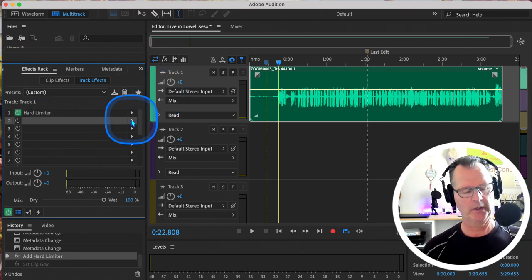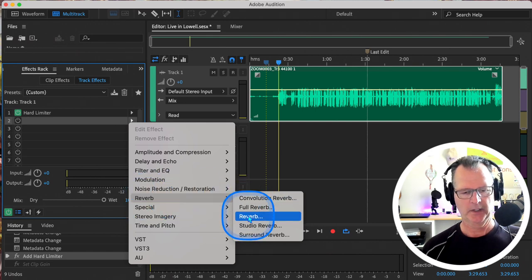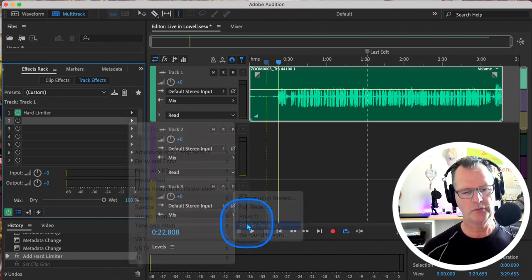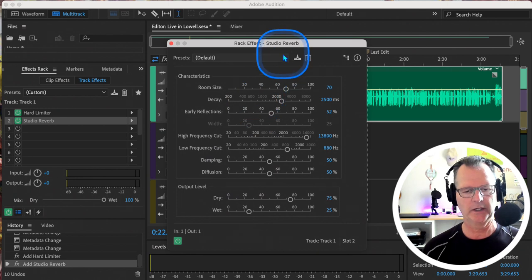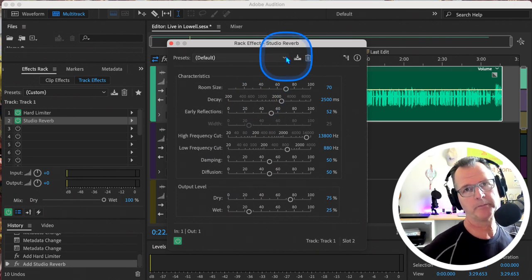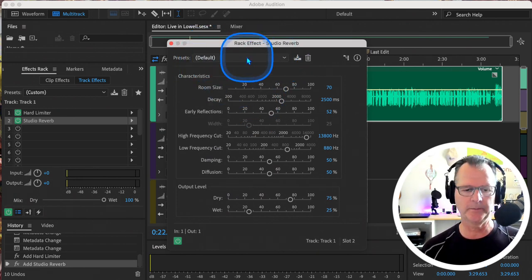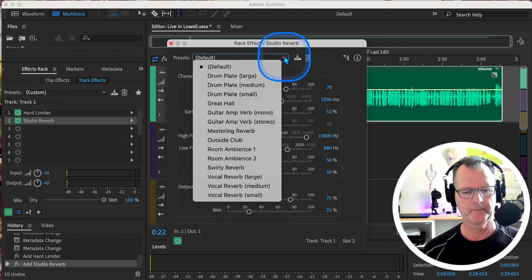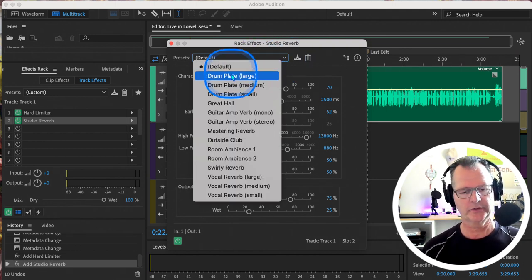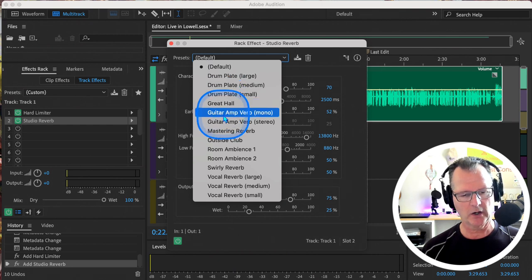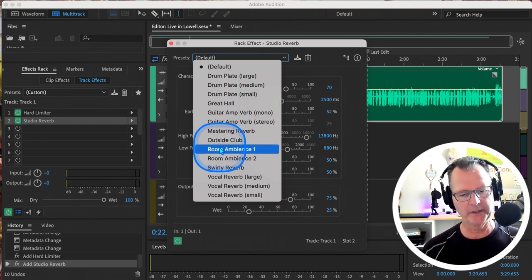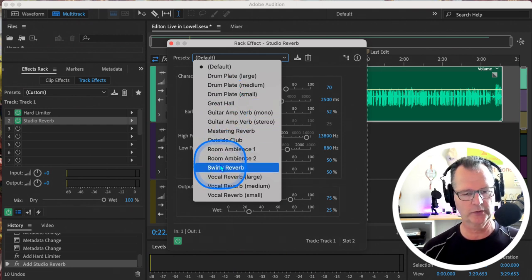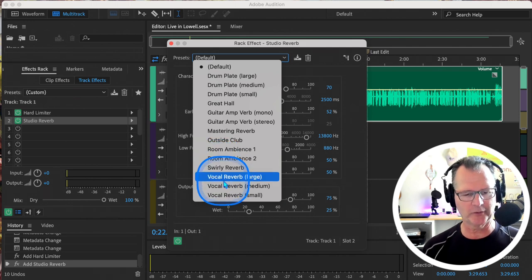And then let's go into Reverb. And let's see what we get when we go to Studio Reverb. There's always choices in these panels. So if you go right to the tippy top, it should go to Default. Here's a Drum Plate, a Great Hall, an Outside Club, Room Ambience One, Room Ambience Two, Swirly Reverb, Vocal Reverb Large, Medium, and Small. Let's try this Vocal Reverb Small and let's keep the panel up, shall we? And let's just play by pressing the space bar.